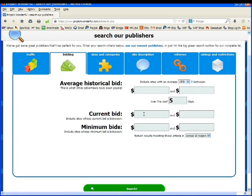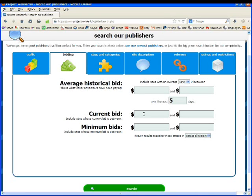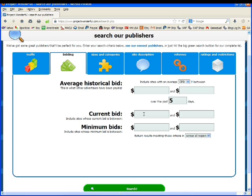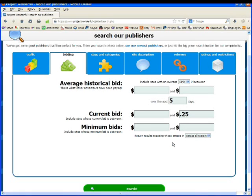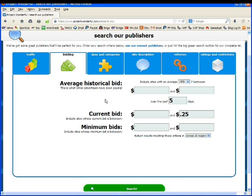When you're bidding on an ad on Project Wonderful, the cost that you're bidding is per day, not per click. So if you want to spend $0.25 a day, which is $7.50 a month, you want to put your current bid between leave that one blank and $0.25. That way it won't return sites that you can't afford. Now again, I could search right now or I could have more criteria. So let's look at sizes and categories.